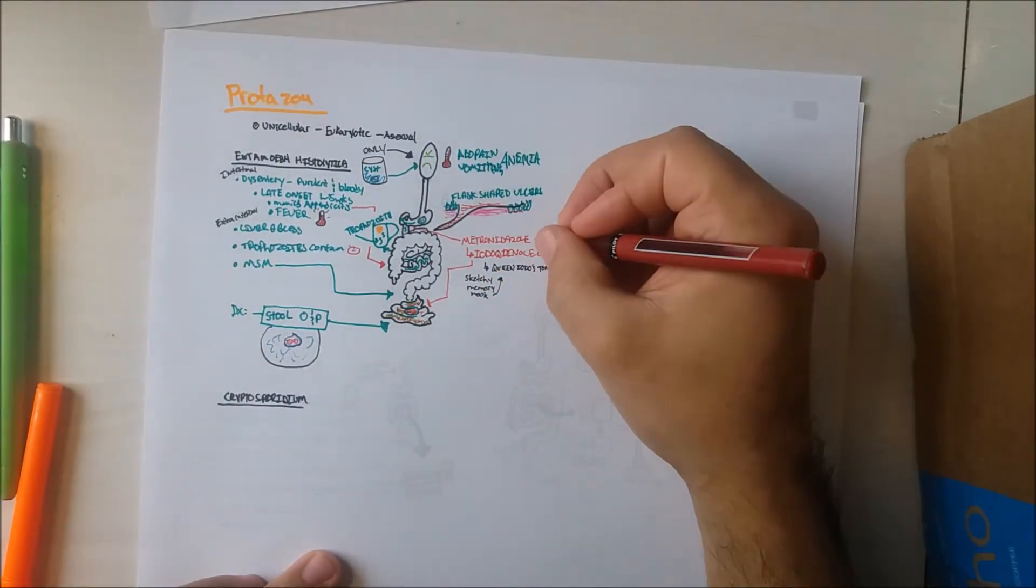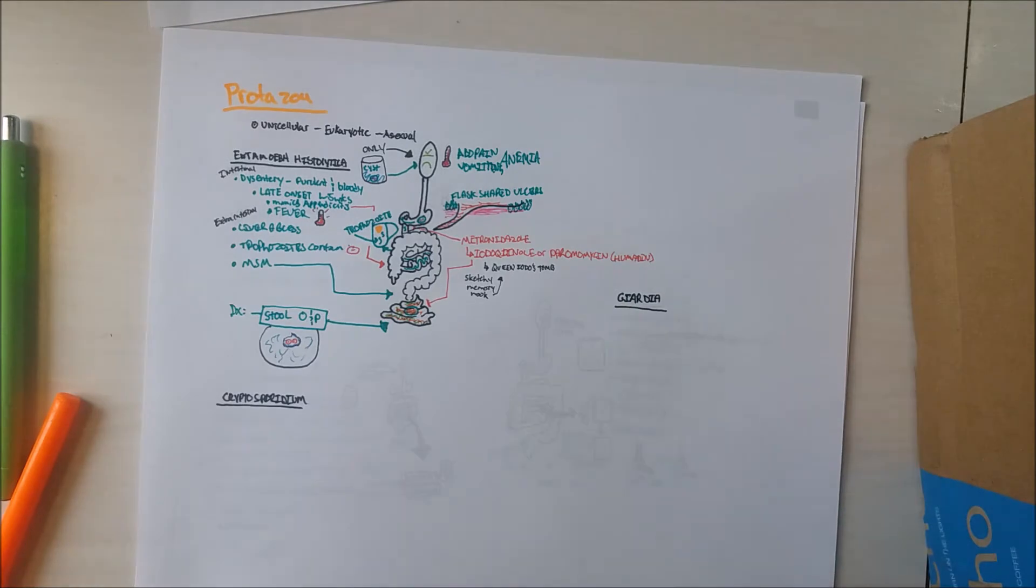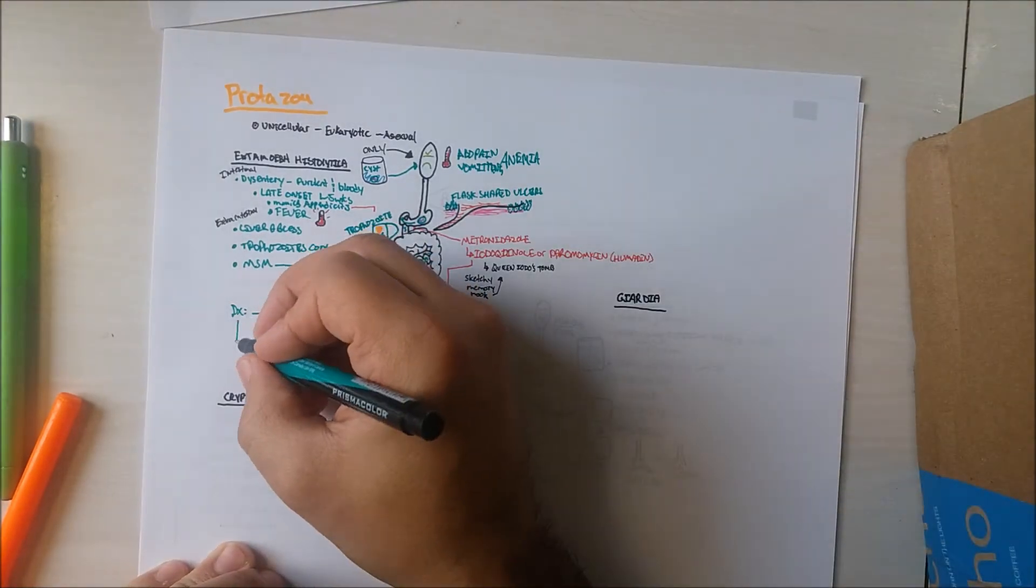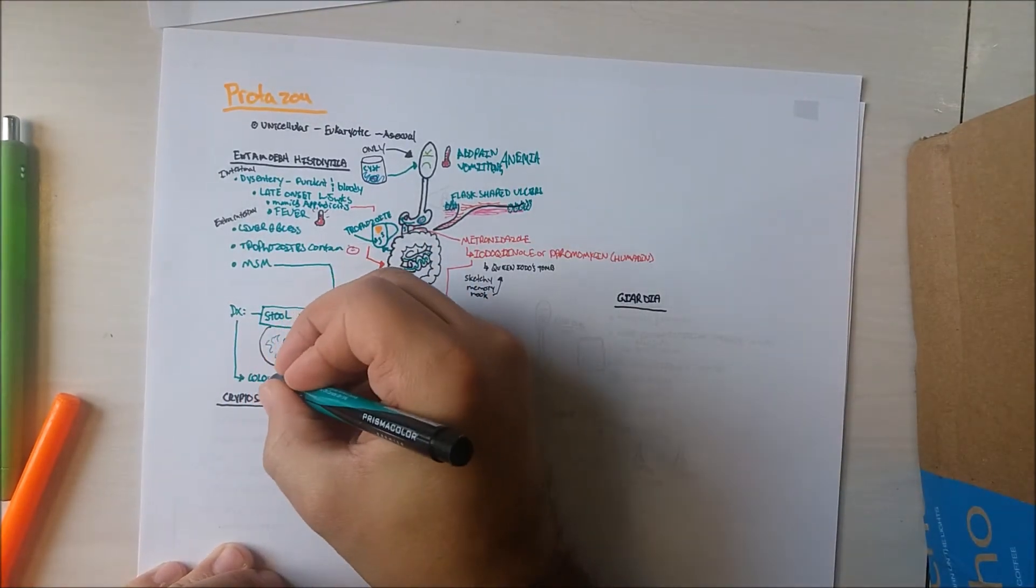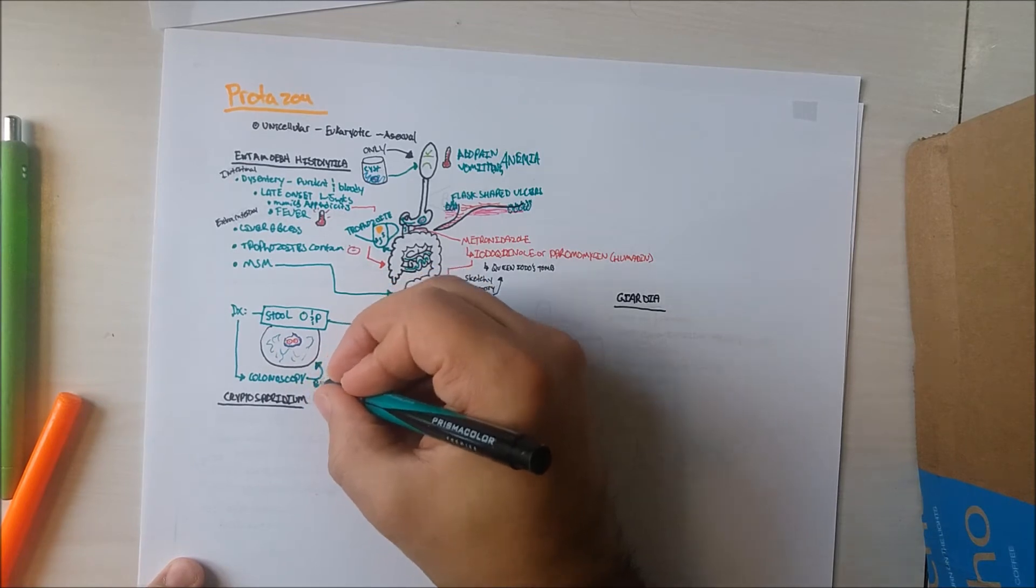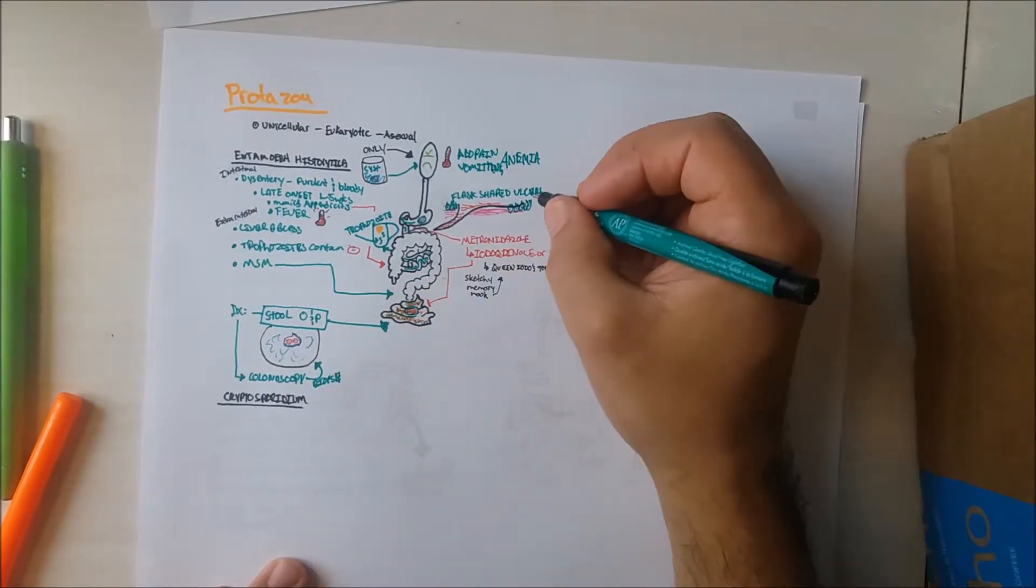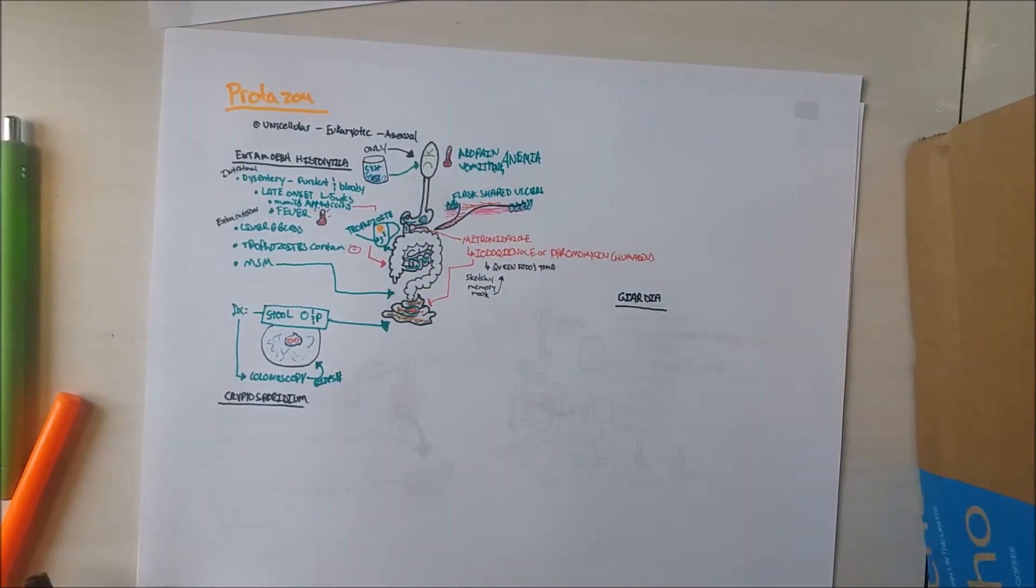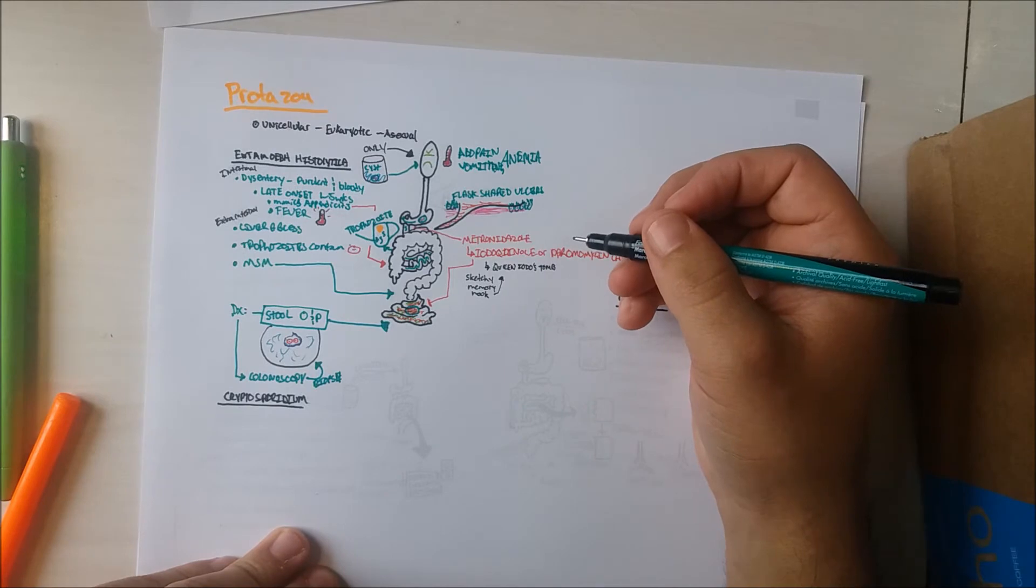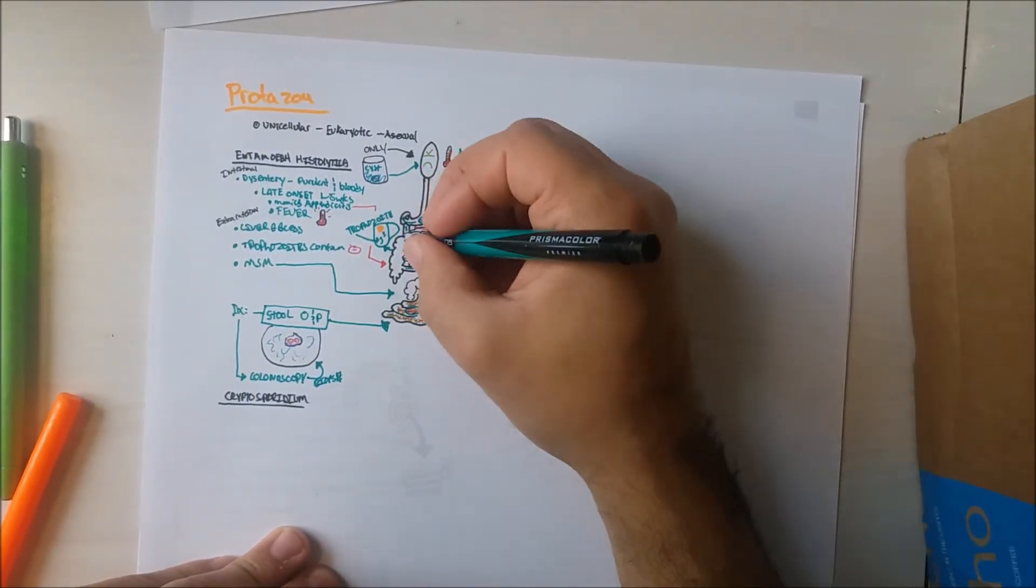An endoscopy may be performed in the diagnosis of this condition and is another useful tool for obtaining a specimen of an ulcer and the trophozoite aiding in identifying this organism. Right here, I forgot to write inflammatory response leads to formation of ulcers.